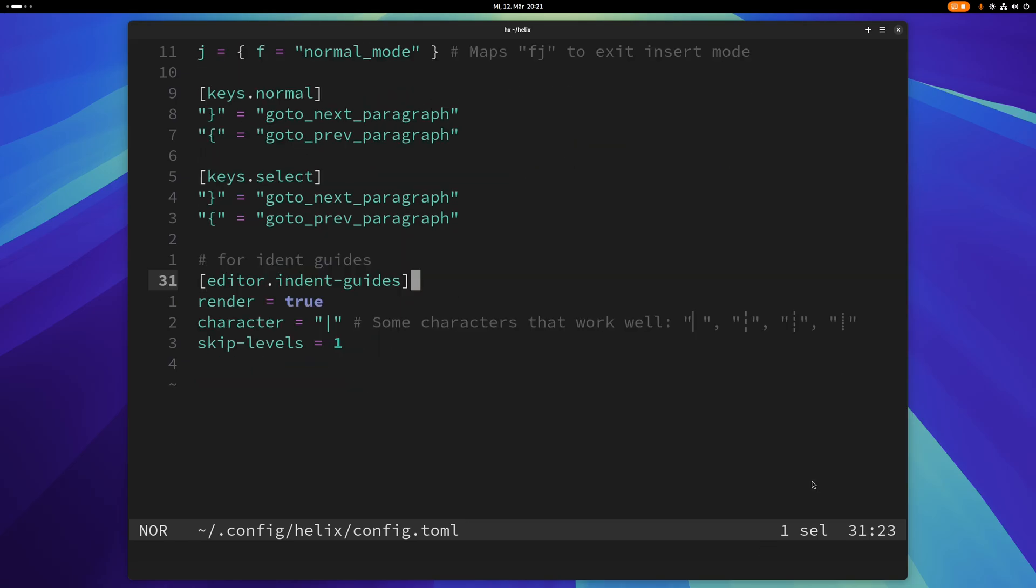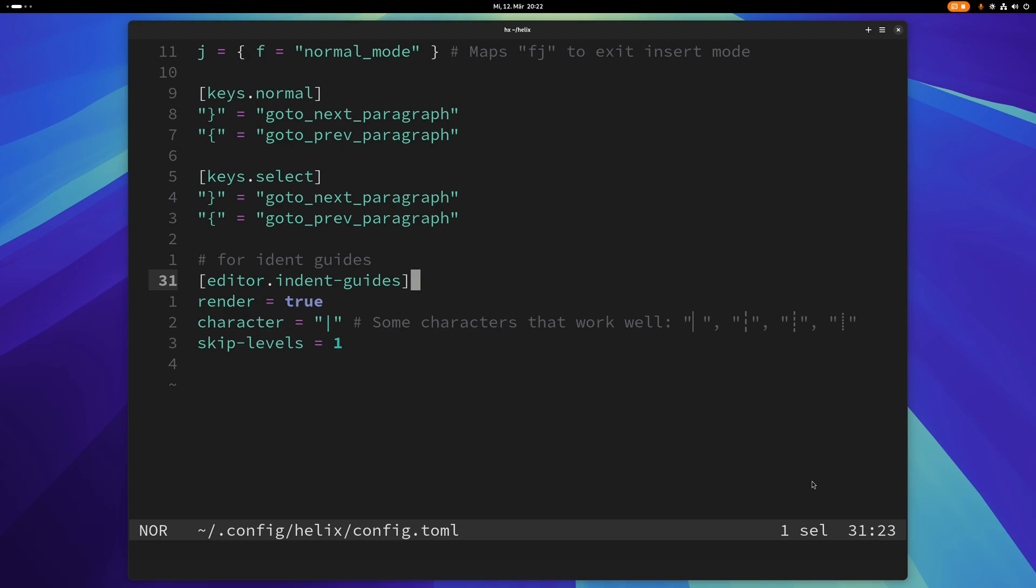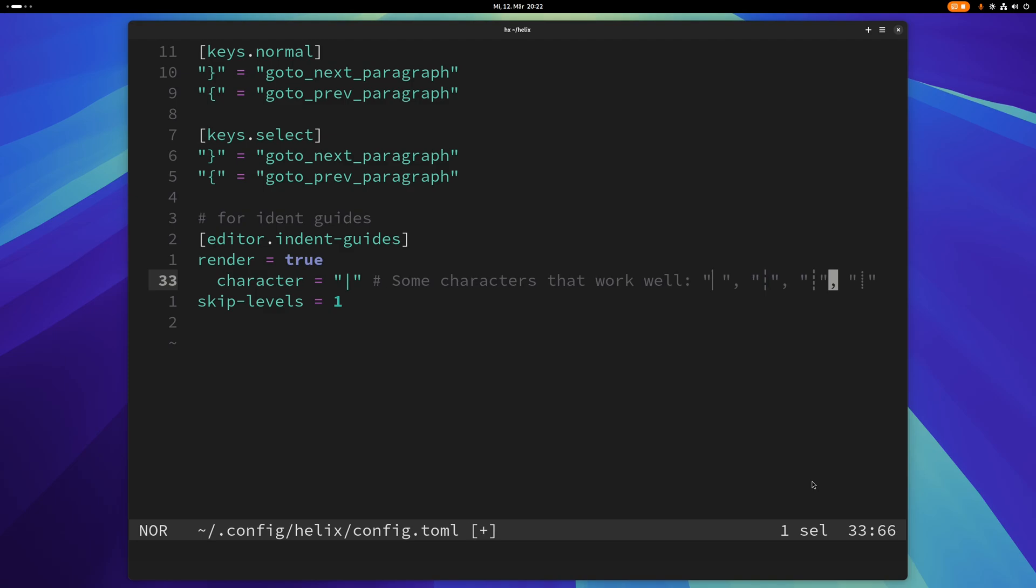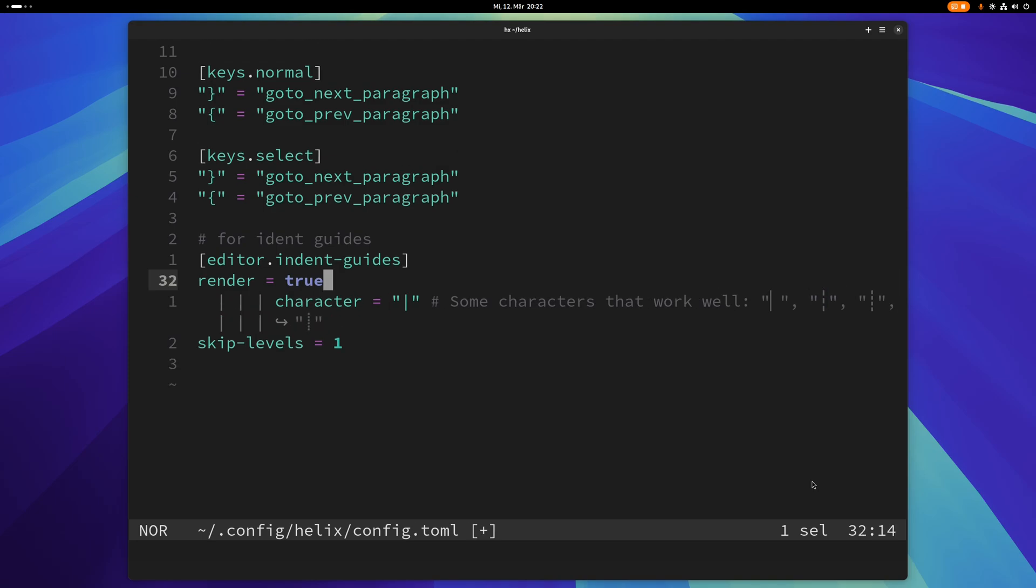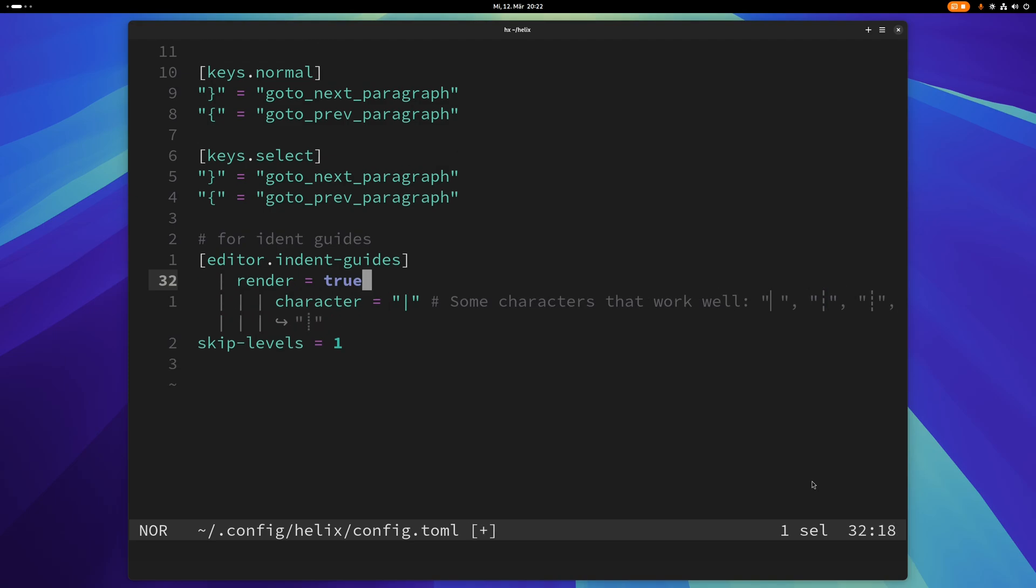This section here is for indent guides. This basically just creates these indent guides. You can change the type here. So for example this is just a simple bar, but I can also just make it look like this if you want to. What this does is that if you indent stuff here you will see these indent guides. So then you can see how deep the indentation is very easily.